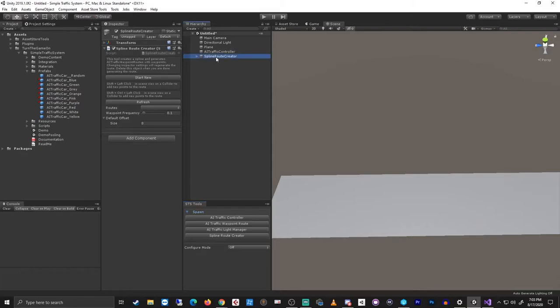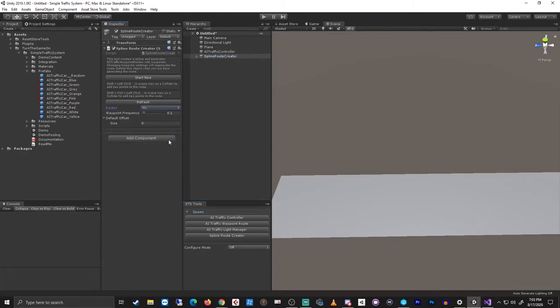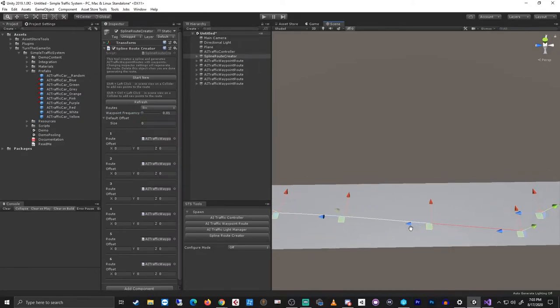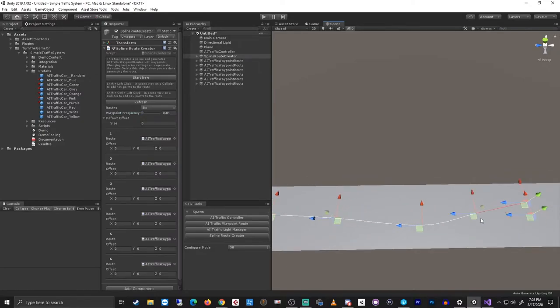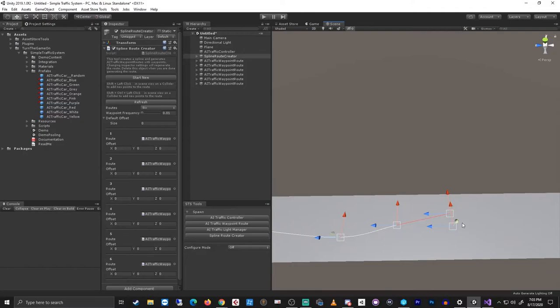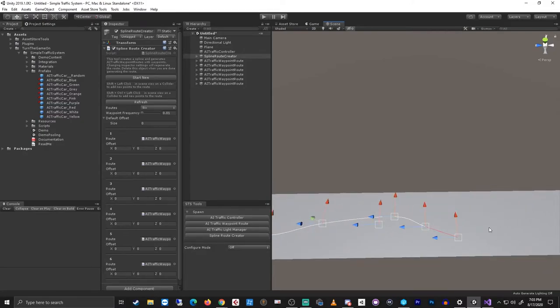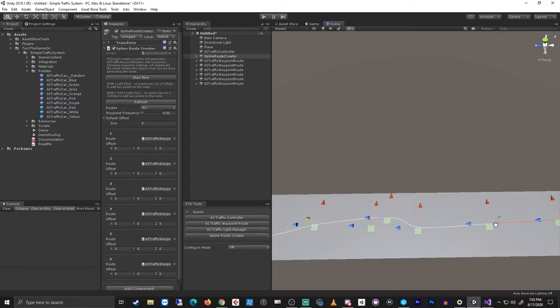For the spline route creator I'll set six routes and I'll change the waypoint frequency to something like 0.01. Now I'll hold down shift and I'll just click around a little bit.